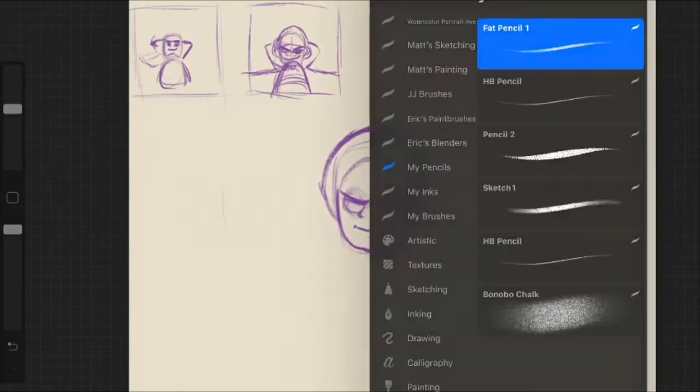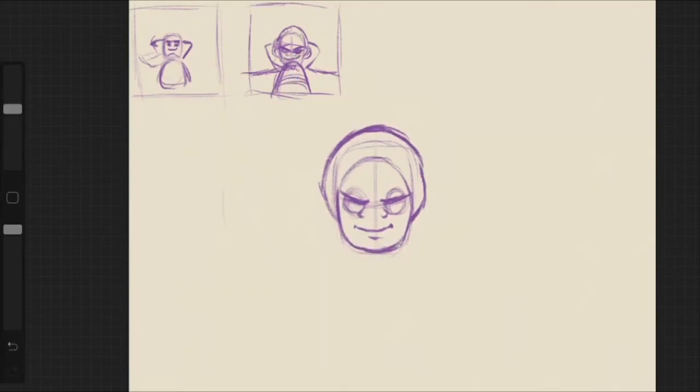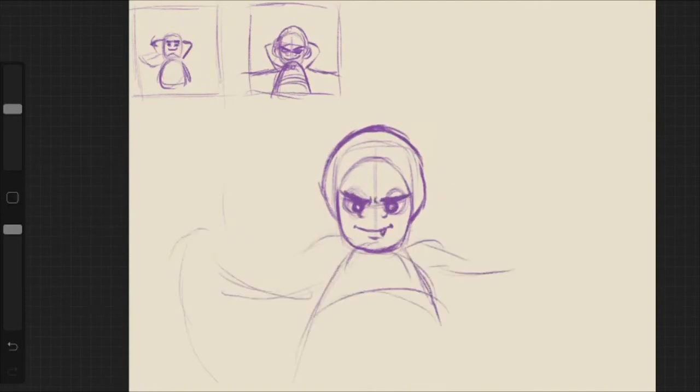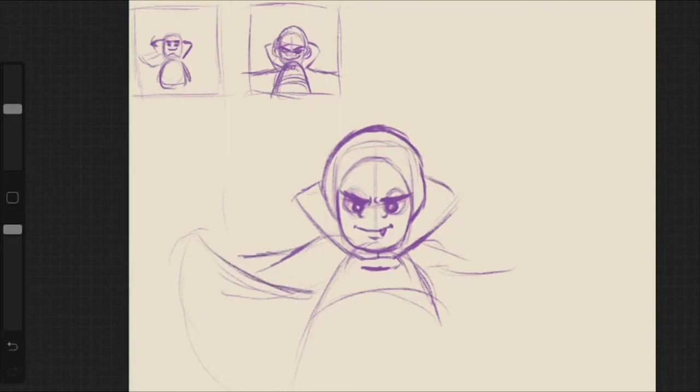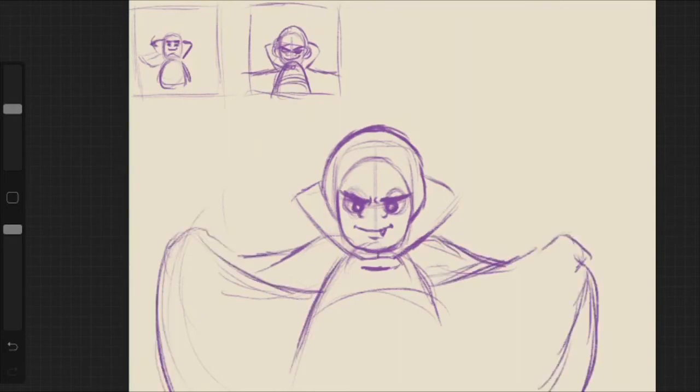So I just finished, or not really finished, but the thumbnail part of panel one is almost done. I want to take it to more of a clean sketch phase and after that I can go ahead and, I was gonna say ink it, but I think I'm gonna go ahead and sketch out the rest of the panels.